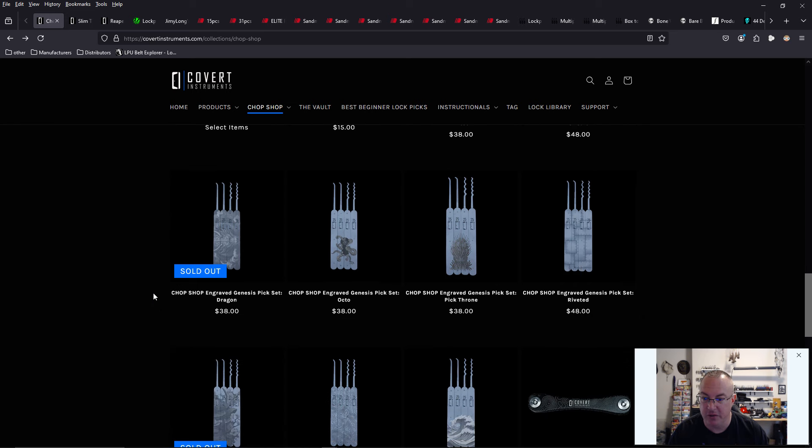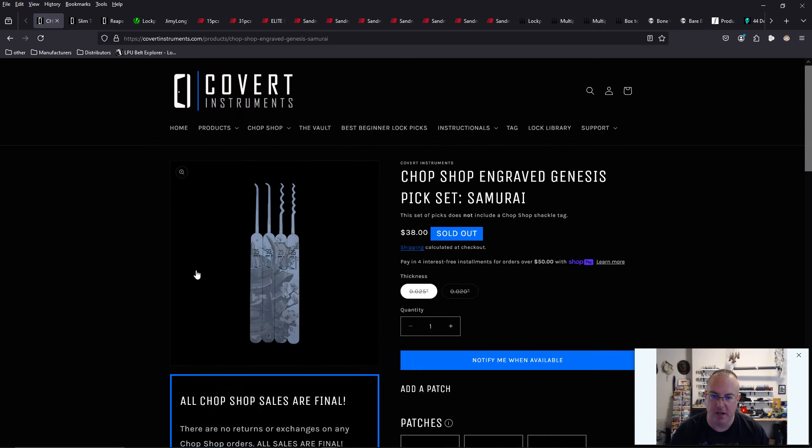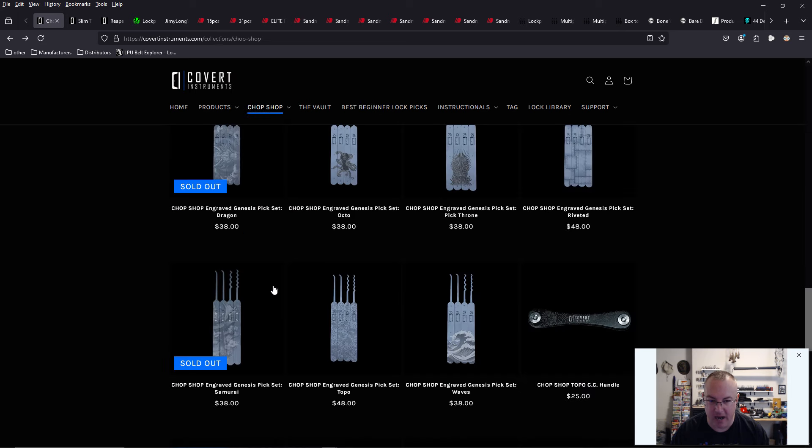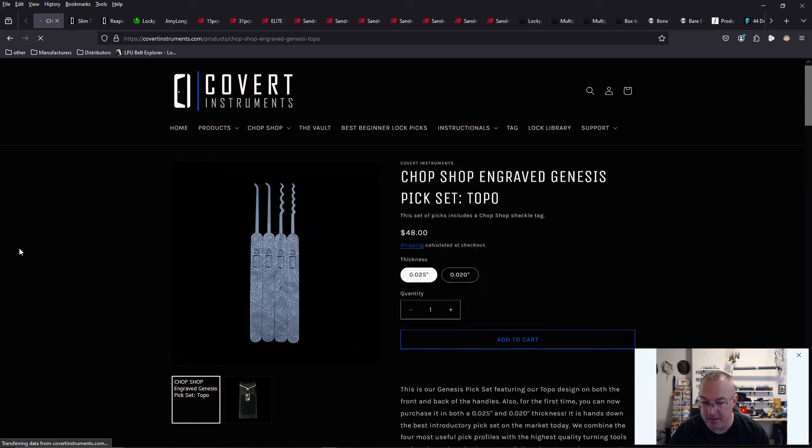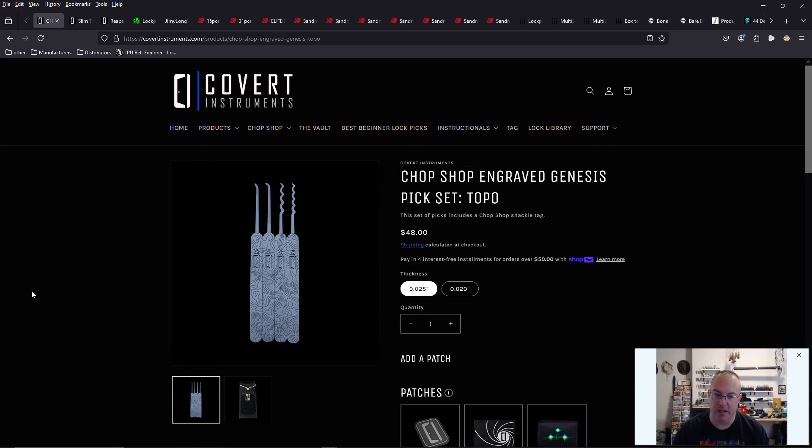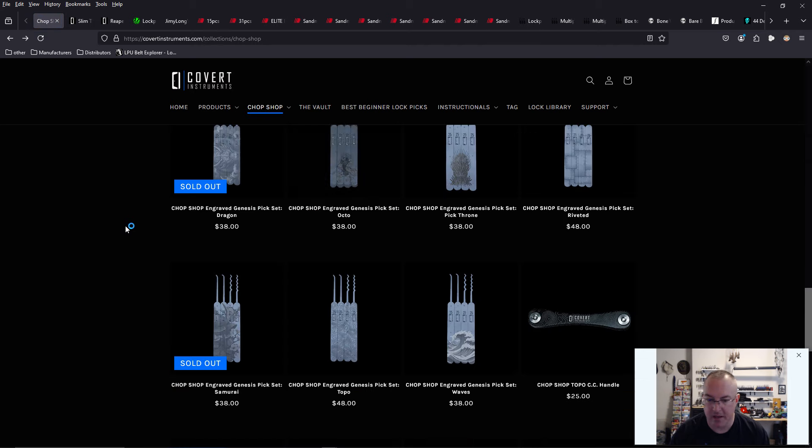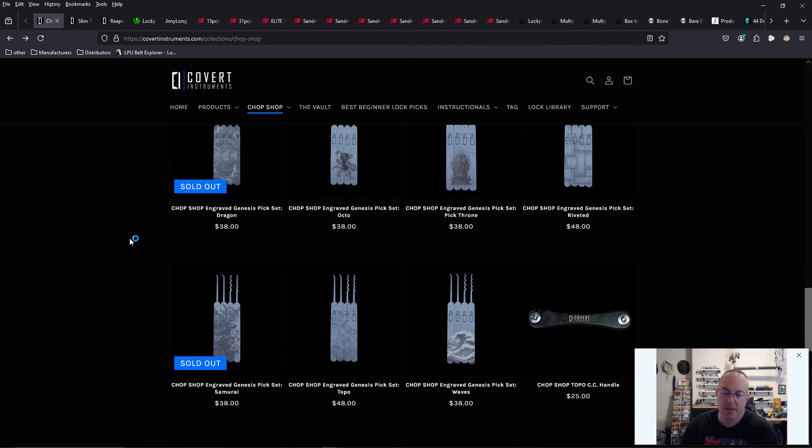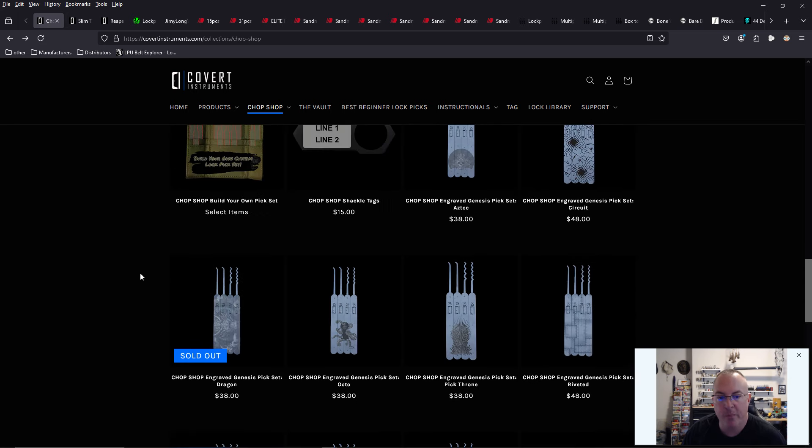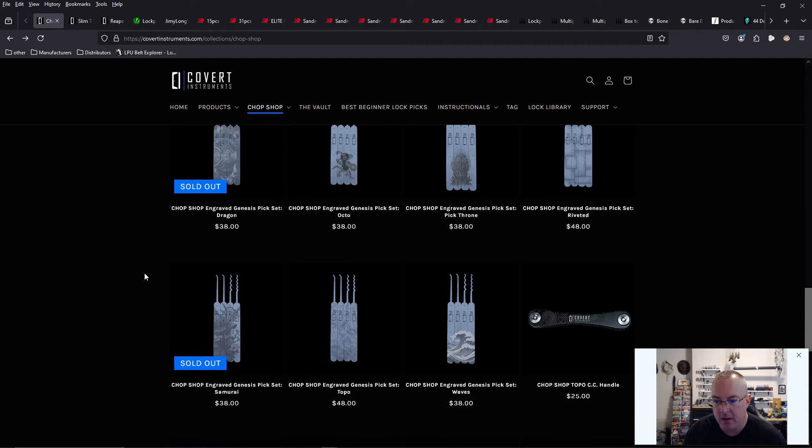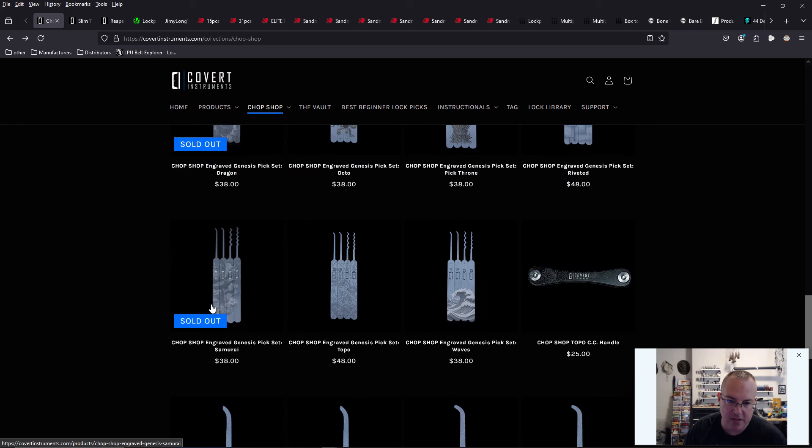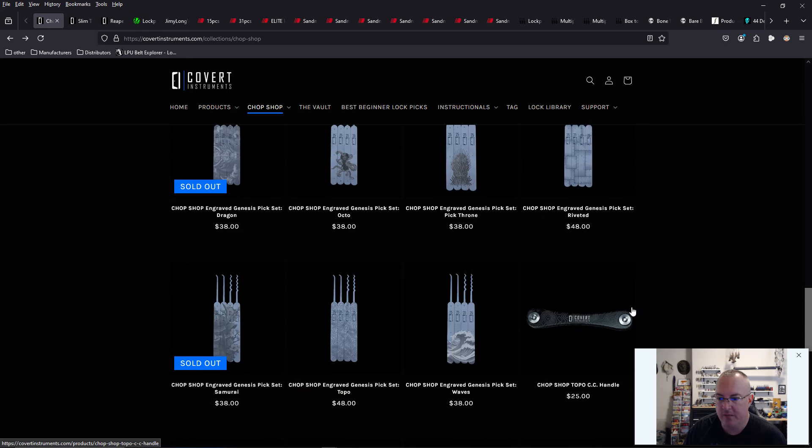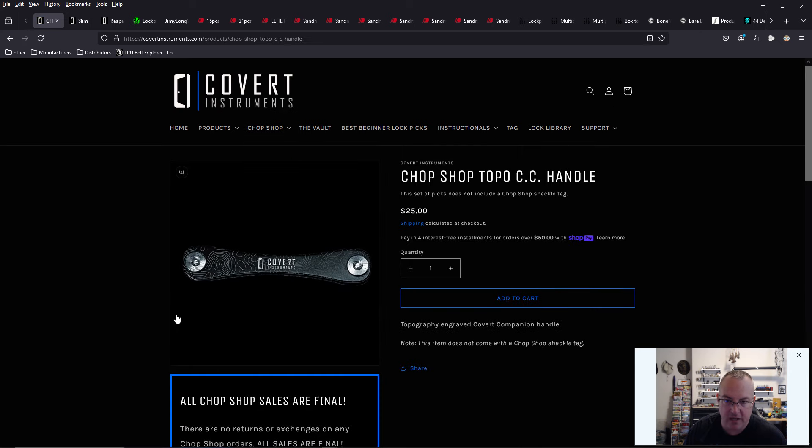Someone had purchased a set of tools that only had etching on one side and was like, hey, where is my tag? And they were like, the tag comes when you purchase the sets of tools that have etching on both sides. So I don't feel like it's a big deal. I couldn't care less. But there was confusion in the community where somebody had purchased a Samurai pick set for $38 and etching was only done on one side.